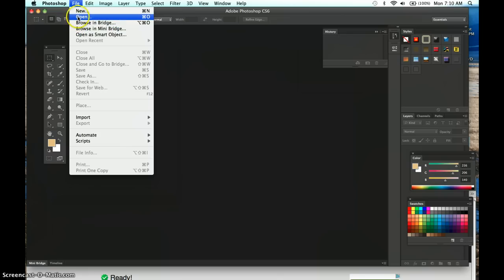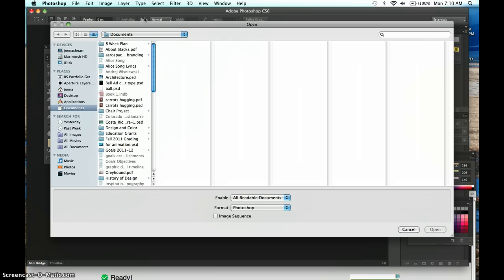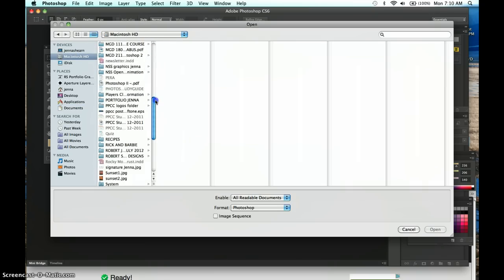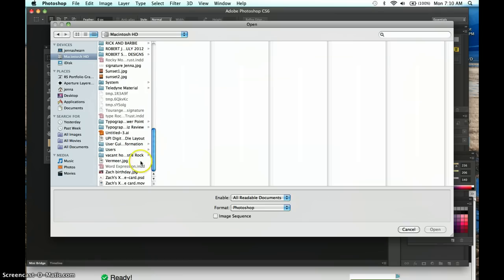File > Open is how you open a file — remember shortcuts are shown to the right. I work on a Mac, so this symbol is called the Command key. You can shortcut it with Command+O, or on the PC that's Control+O. I'm going to quickly find a file — this is my friend's birthday, Zach — and open that image up.